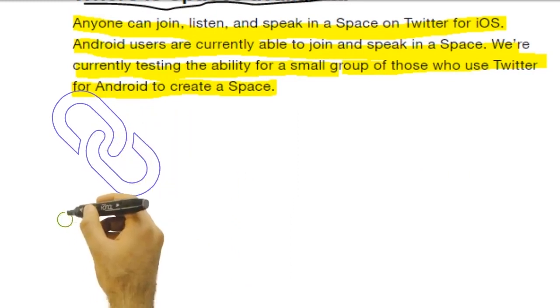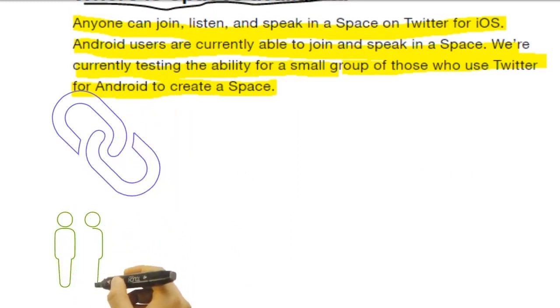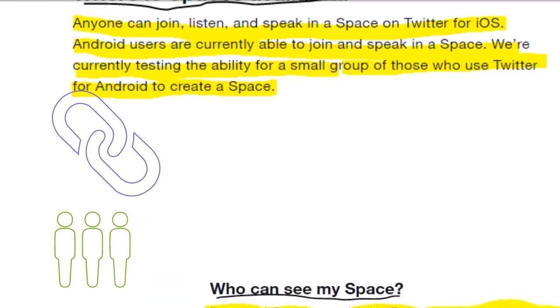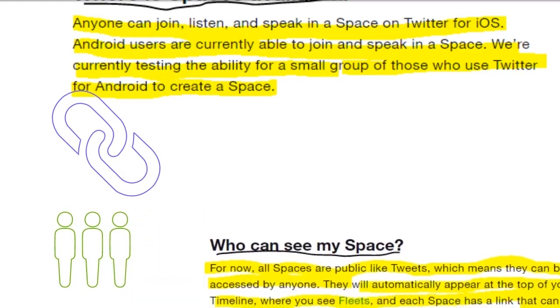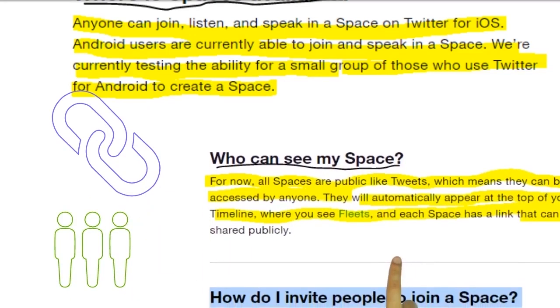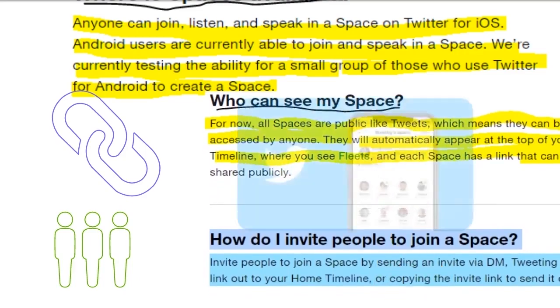How do I invite people to join a space? Invite people to join a space by sending an invite via DM, tweeting the link out to your home timeline, or copying the invite link to send it out.